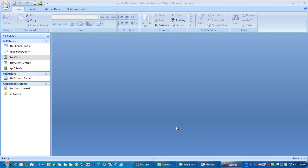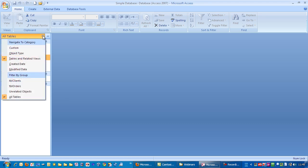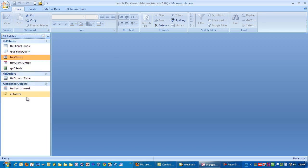This is just a simple tip for how I like to have things arranged over here in the database window. I'm going to click on this little down arrow and I'm going to choose object type. Now currently you can see things seem to be a little bit more untidy as far as I'm concerned.